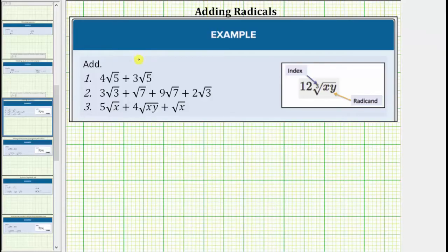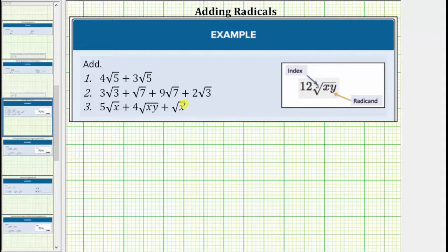We're asked to add the given radical expressions. In order to add or subtract radicals, we must have like radicals. Like radicals are radicals where the radical part is exactly the same, which means like radicals have the same index and the same radicand. Before we identify like radicals though, we need to make sure the radicals are simplified.